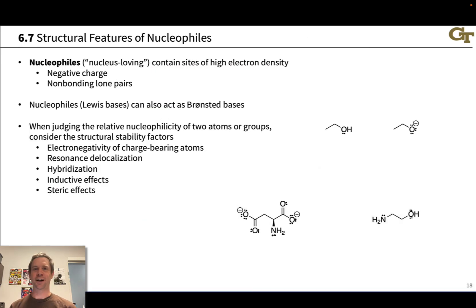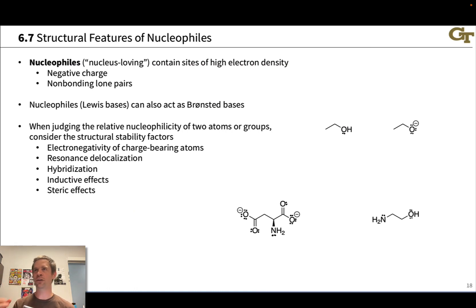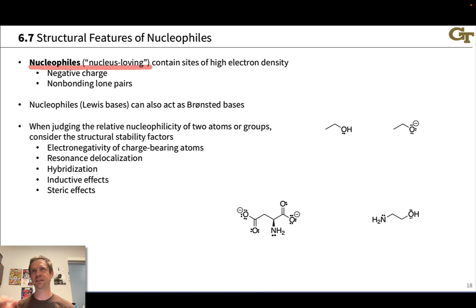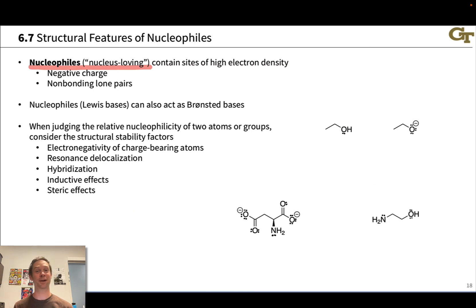Nucleophiles are nucleus-loving. They love positive charge because they have an excess of negative charge—specifically high electron density. We might have full-blown negative formal charge, a negatively charged ion, an anion. Non-bonding lone pairs are also a hallmark of nucleophilic species since these non-bonding electrons are relatively unstable. Electrons involved in bonding are stabilized, so non-bonding lone pairs are going to be higher energy and less stable than bonding pairs of electrons.